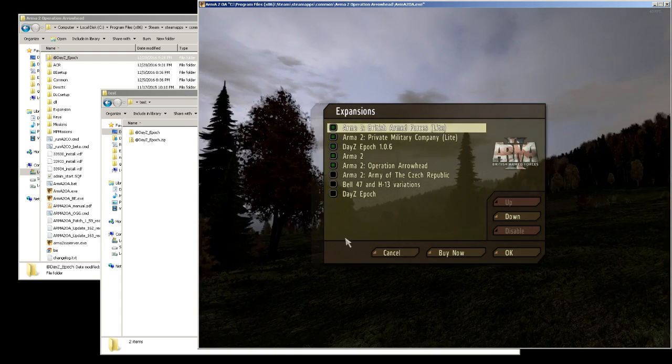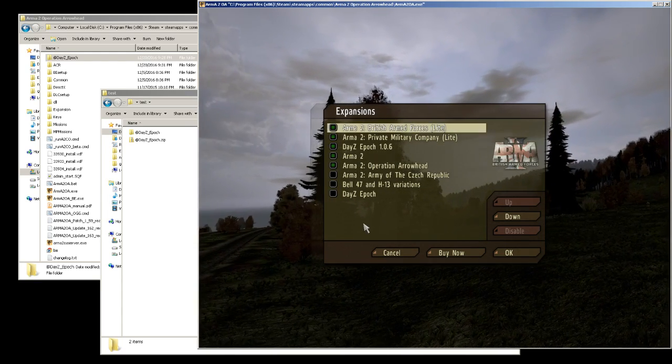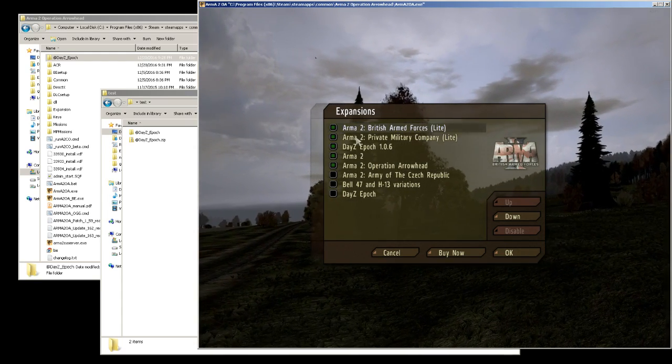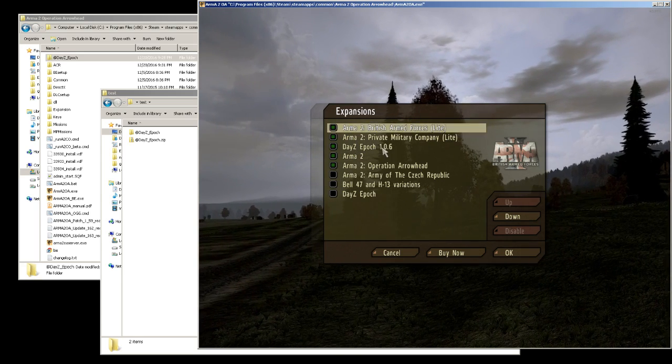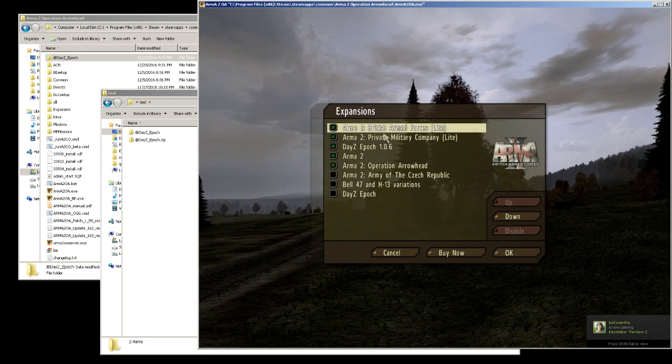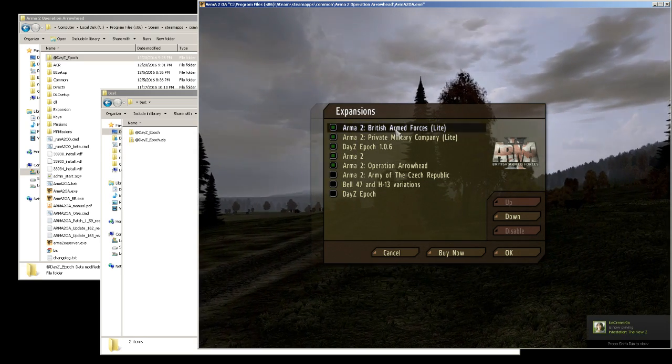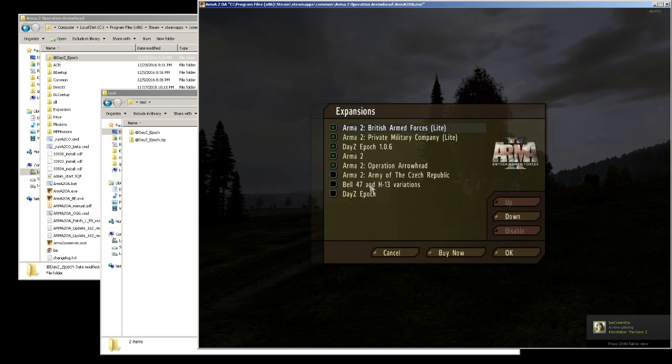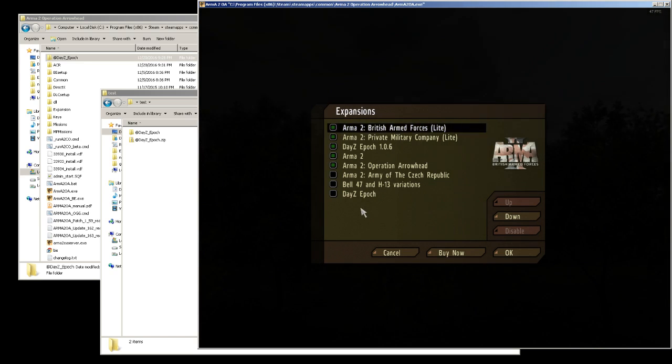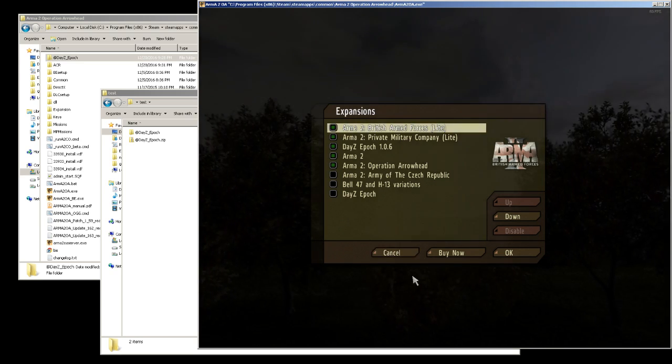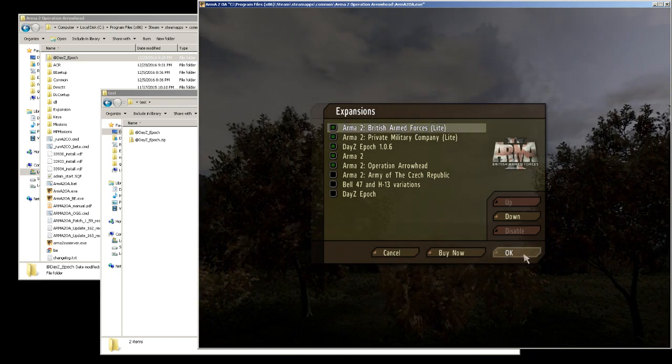That's all you need really. You just need Arma 2, DayZ Epoch 1.0.6, the British Armed Forces, the Private Military Company, and Operation Arrowhead. That's it, it's super easy.